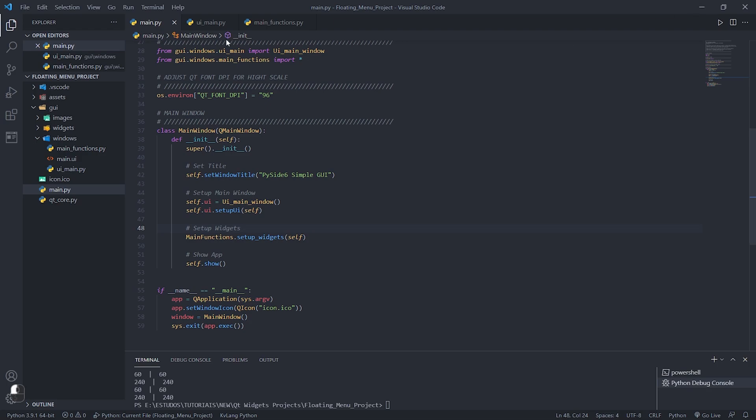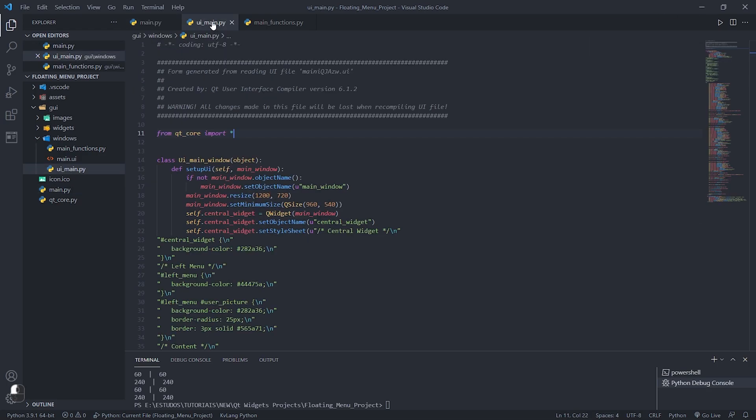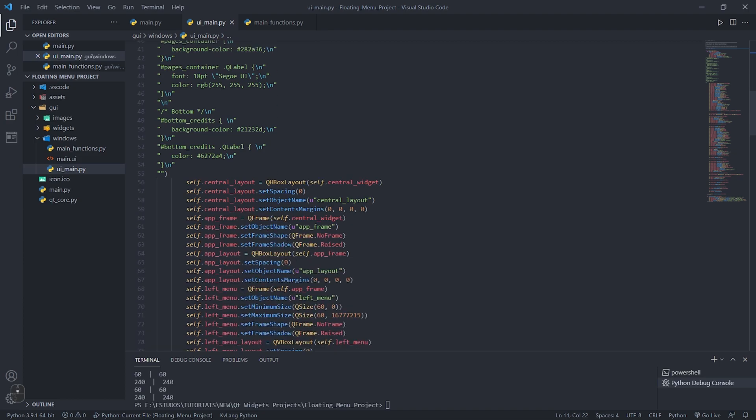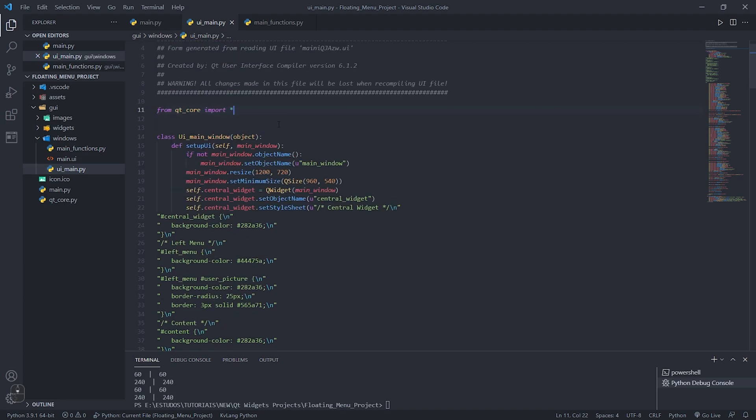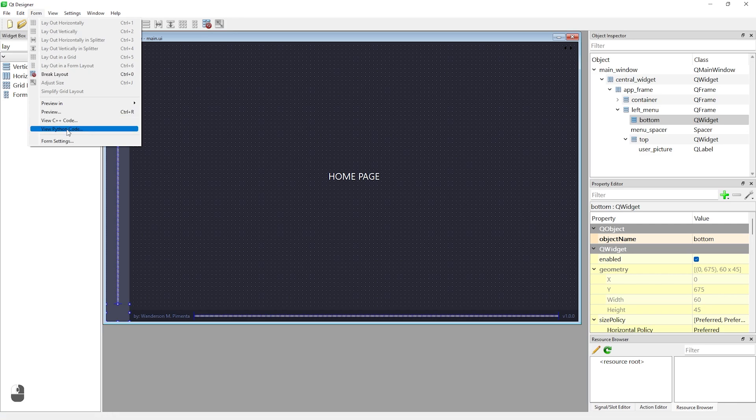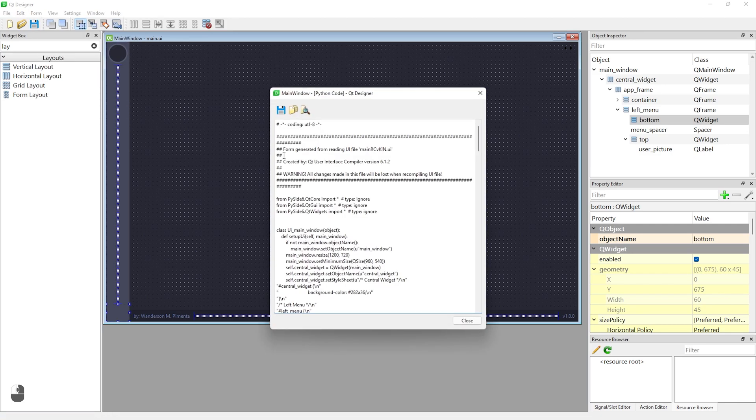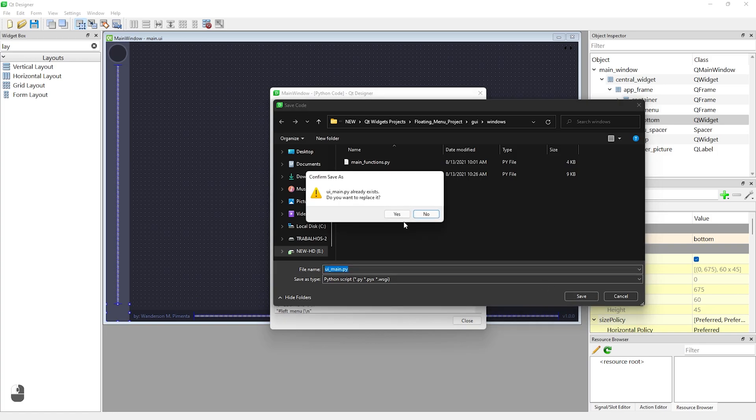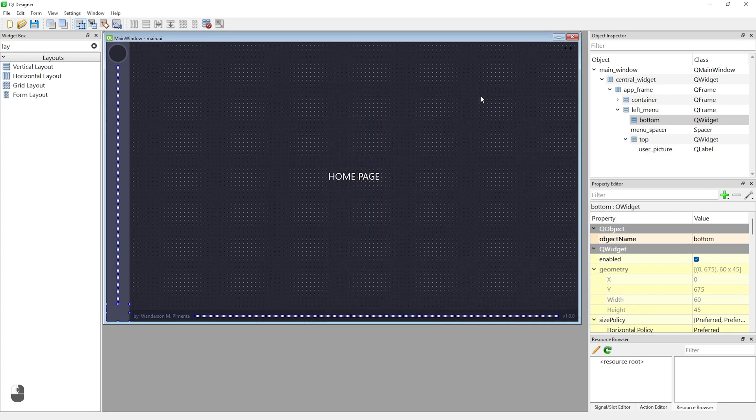To export the changes made in QT Designer to your interface is very simple as I will show in the video. Just go to the form menu of QT Designer. After that, go to the view Python code option and replace the existing UI_main.py file.